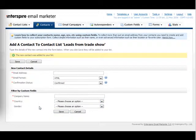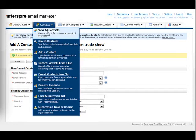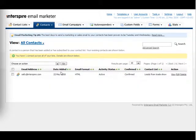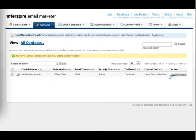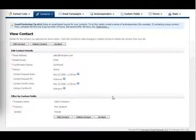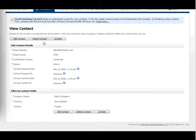It says the new contact has been added to my list. If I view my list, you'll see that Sally's on here. I can view her details there and also her custom field details here.